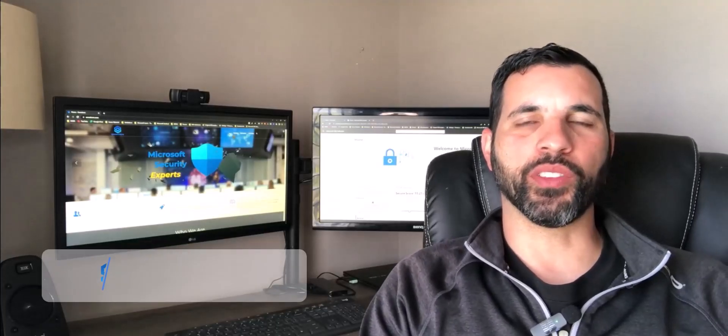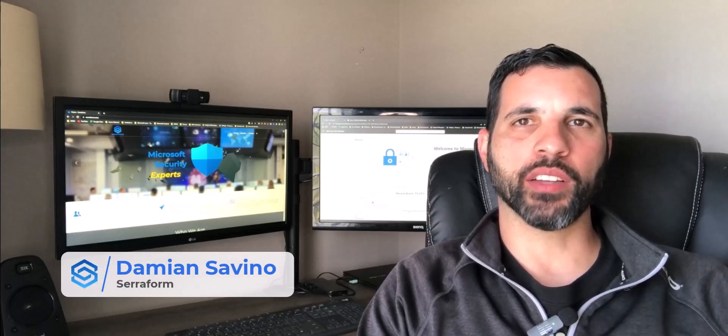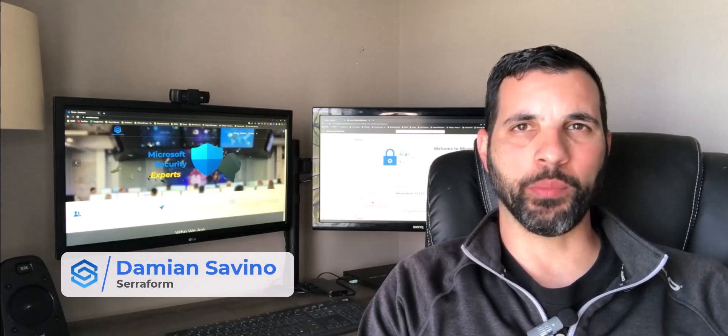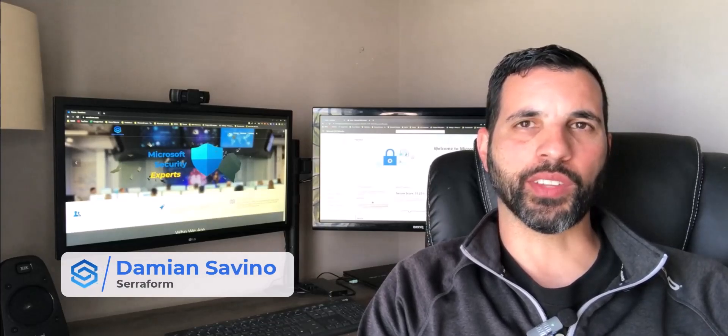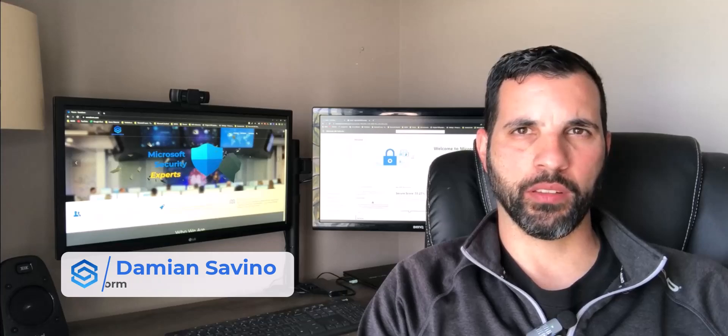Hi, Damien here with Seriform. Today I want to talk to you about SSPM, SaaS Security Posture Management.